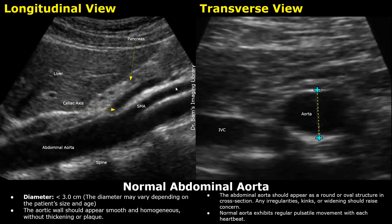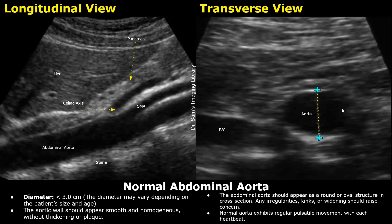This is the liver, the left lobe of the liver, and between the liver and the celiac axis is the pancreas. In this image, the aorta is seen in the transverse plane, next to the inferior vena cava.